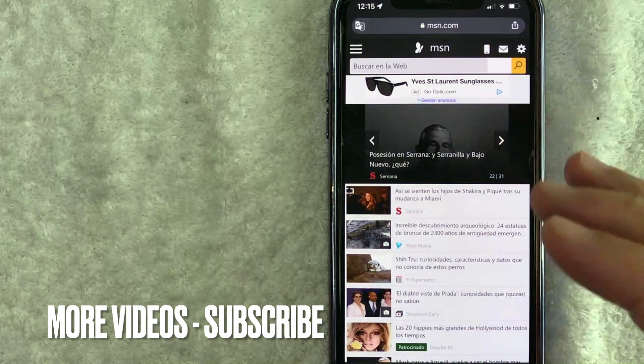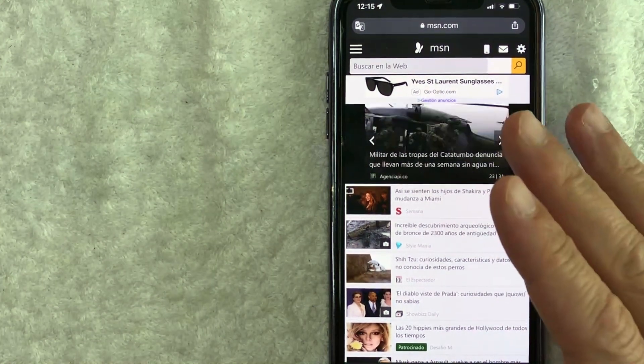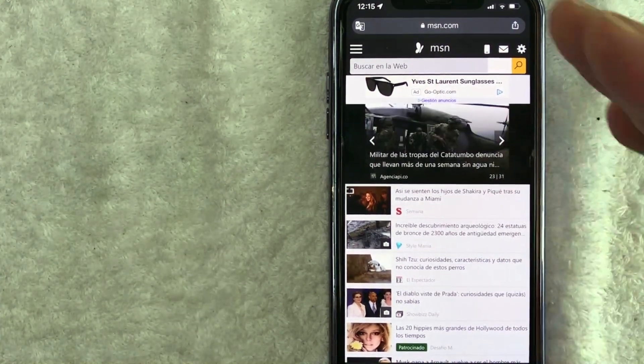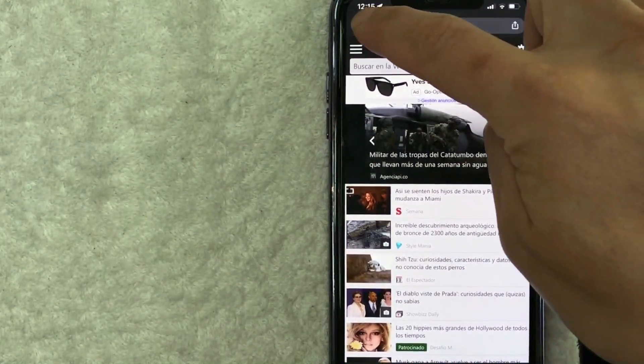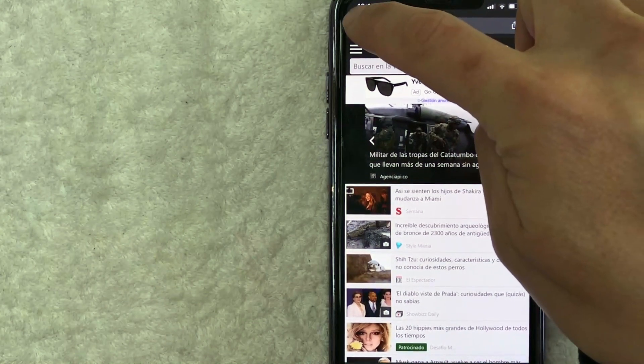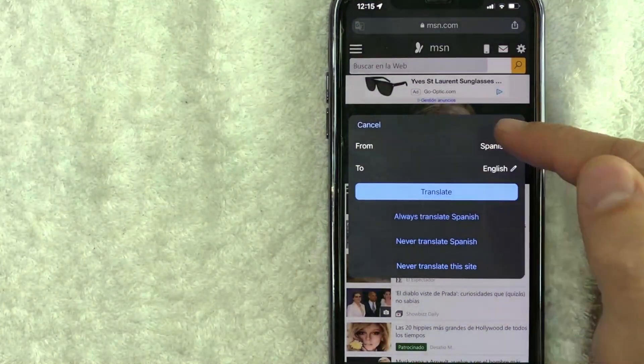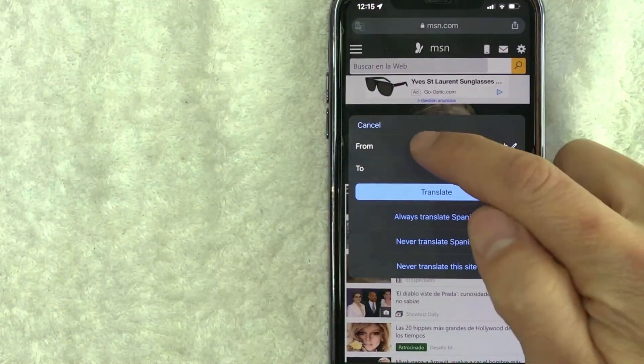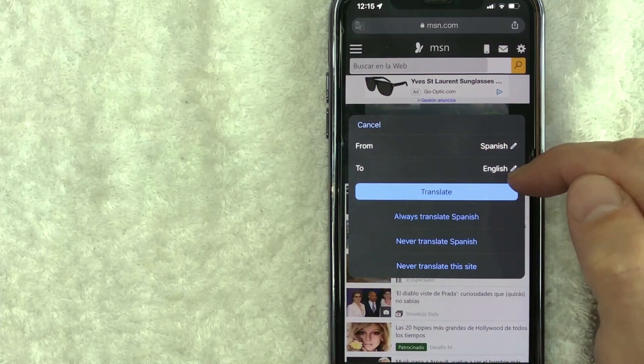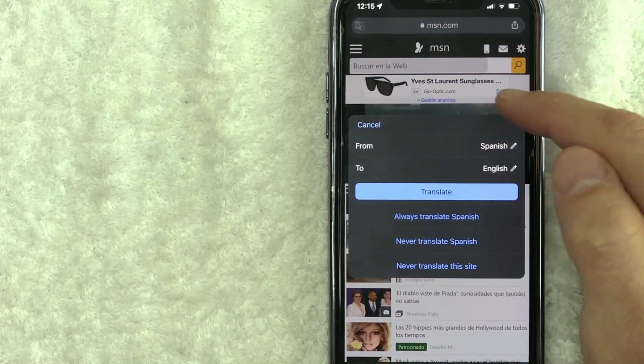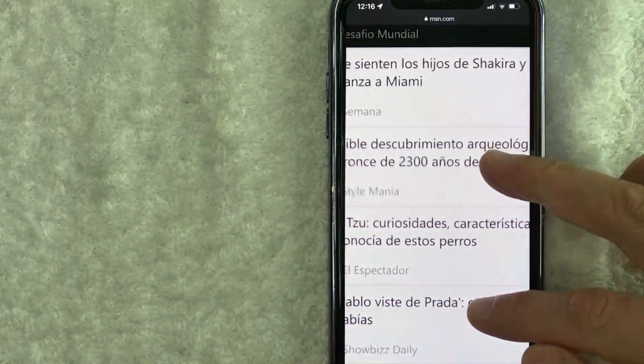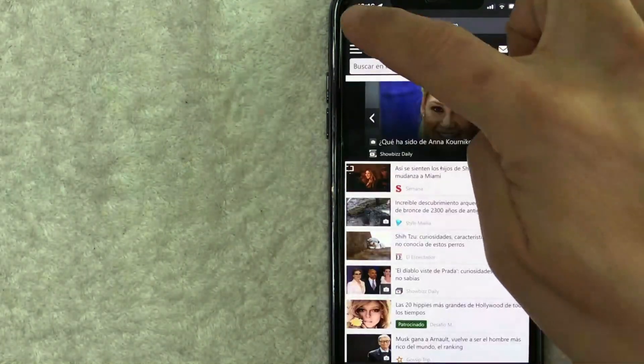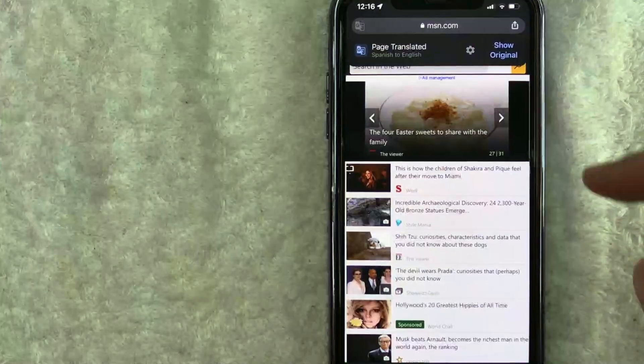You can go ahead and just click right here on the top left. Once you do that, you can choose how you want to translate. So we're going to translate from Spanish into English since this web page, as you can see, is written in Spanish. Let me go and click on it and then Translate, and you're going to see this pop-up 'Page translated.' You can see everything is now in English.